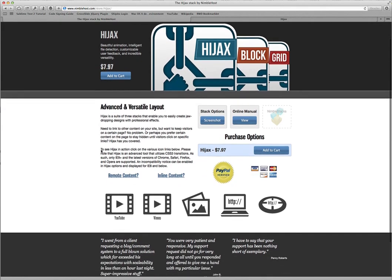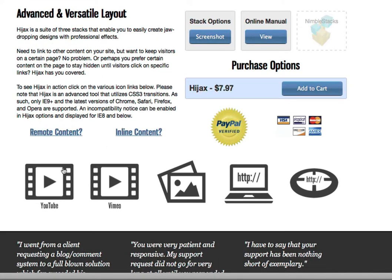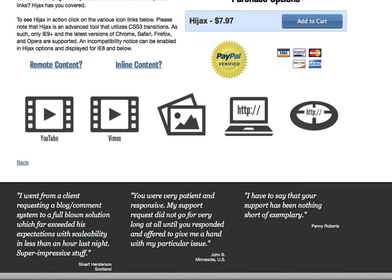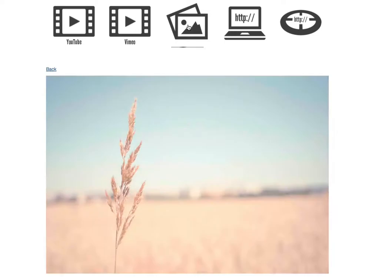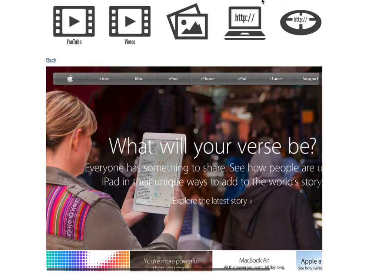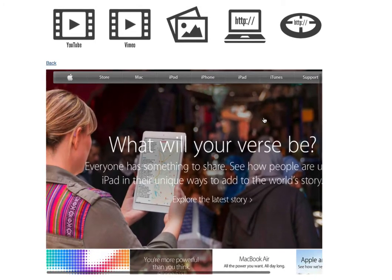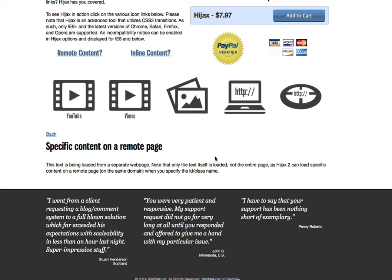Here we have the Hijacks product page on the Nimblehost website. You can see a number of links and some image thumbnails that are also links. If we click on the YouTube icon, you'll see that a YouTube video is displayed; likewise for a Vimeo video, and here we have just a regular image. This is a full webpage — in this case, the Apple website — and this icon is for a specific section of a remote page, not the entire page itself.